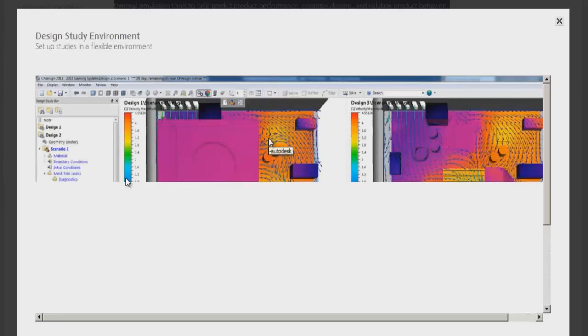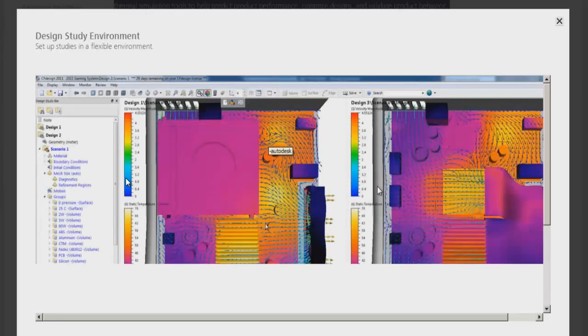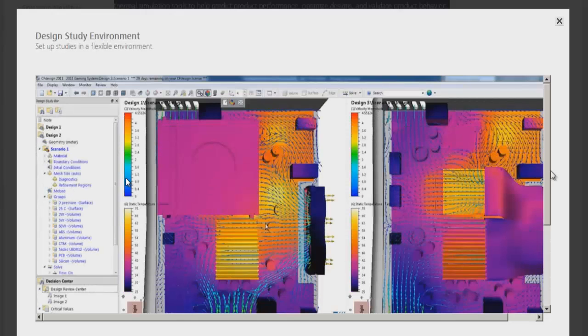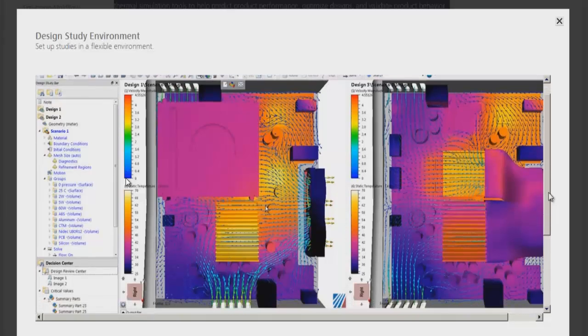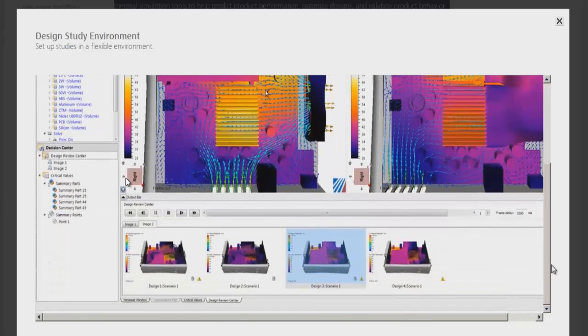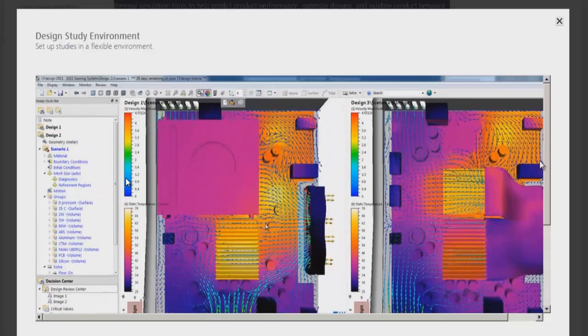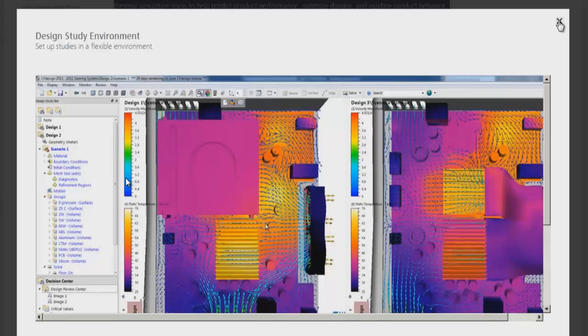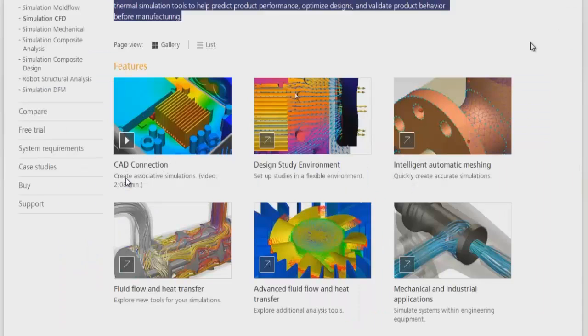There are different design study environments using which we can set up studies in flexible environments. You can use multiple design environments to carry out multiple CFD design iterations.